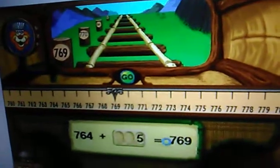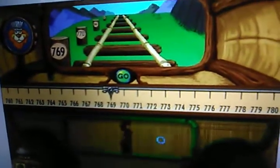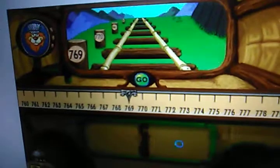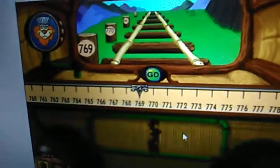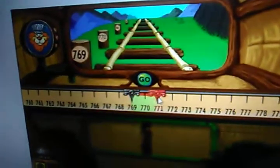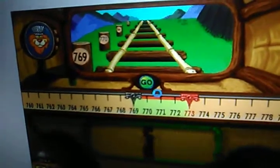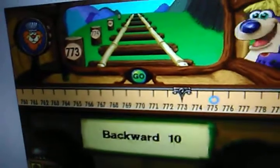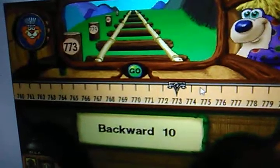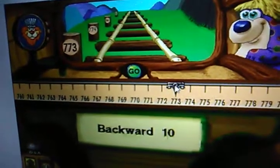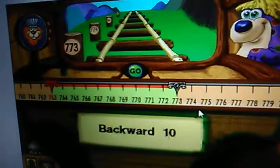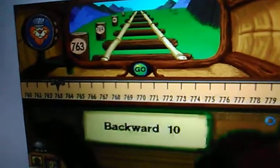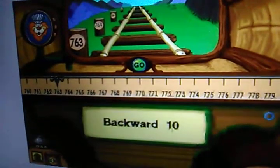That number is too low. Bye-bye! Rawr! You have a customer at stop 773. I would like to go back 10 more stops, please. Thanks for the ride! That was woo woo wonderful!